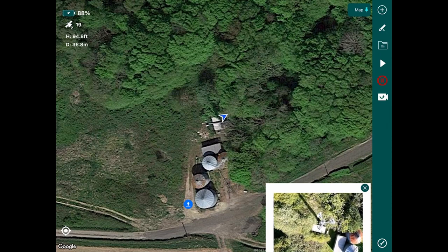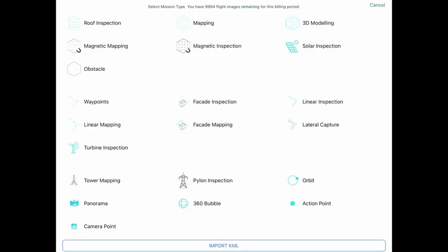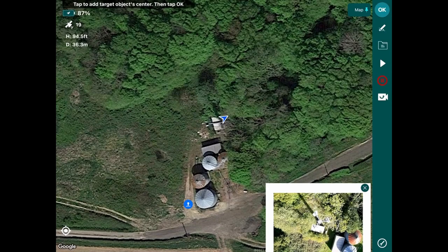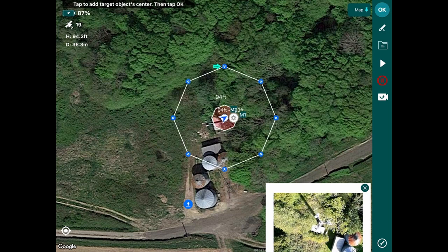From here we can actually plan our mission while we're in the air. So over the top of the cell tower, we select tower mission or tower mapping, and from here we press the C2 button. The C2 button marks the exact middle of the cell tower and gives us our parameters.